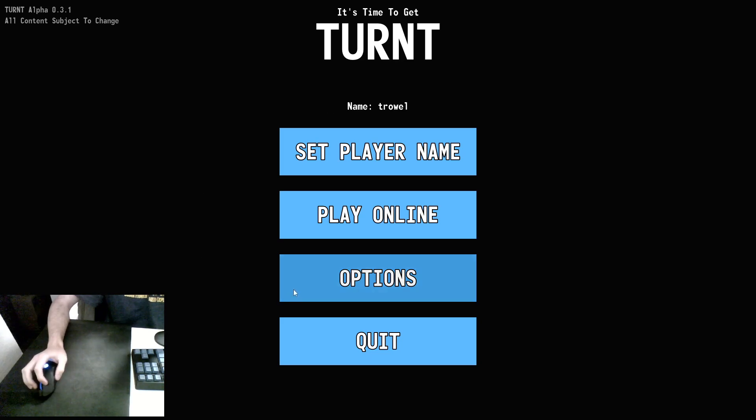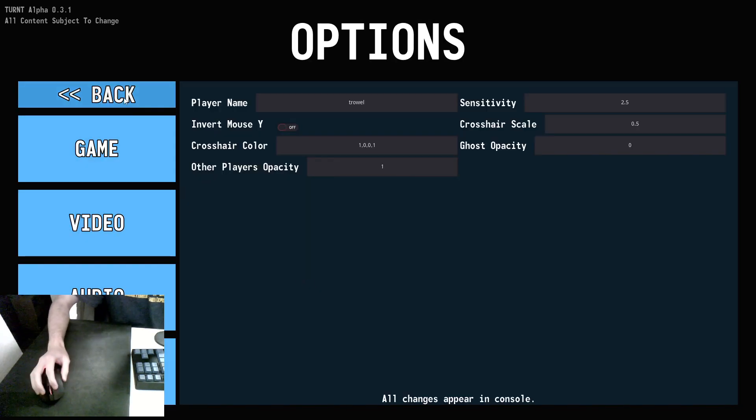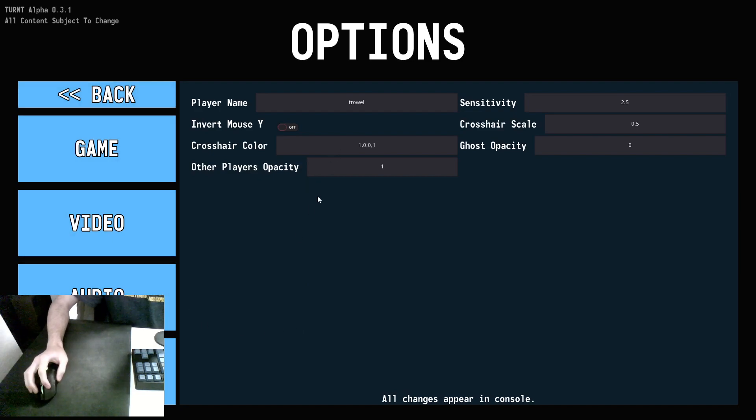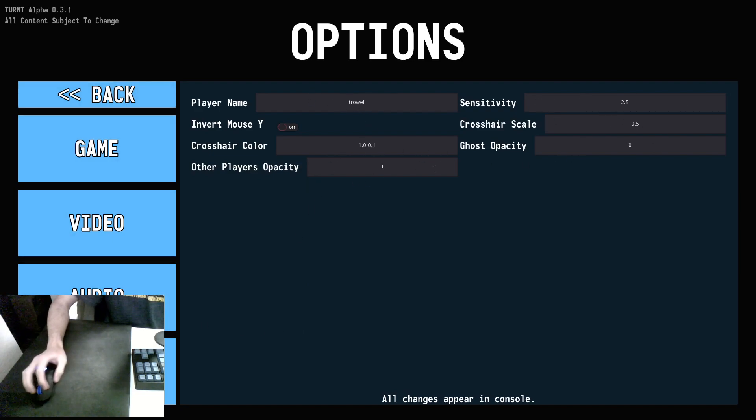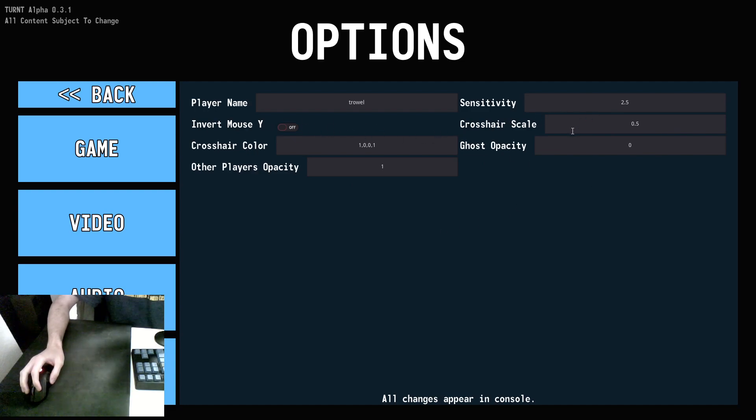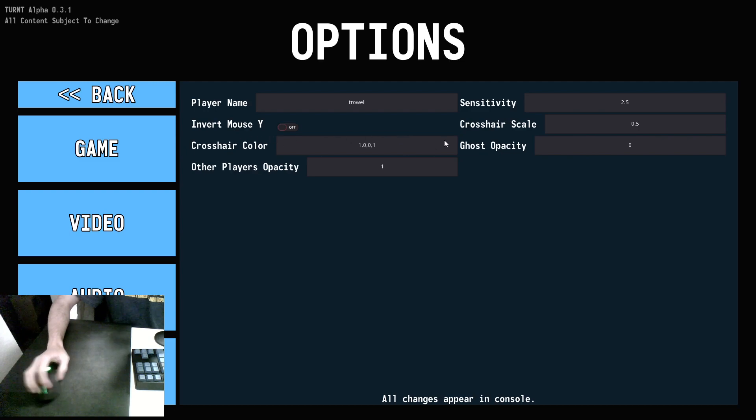To start off with, let's review options. You have four tabs here: player name, sensitivity, crosshair scale, crosshair color, standard HUD stuff. My sense is 2.5, 0.5 crosshair scale, stuff like that.